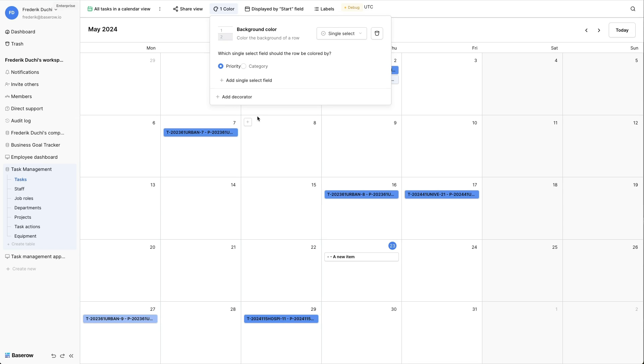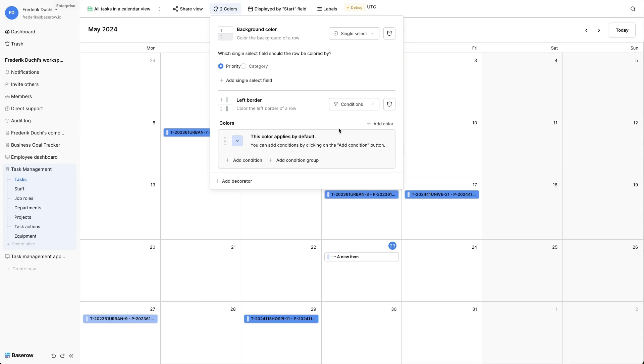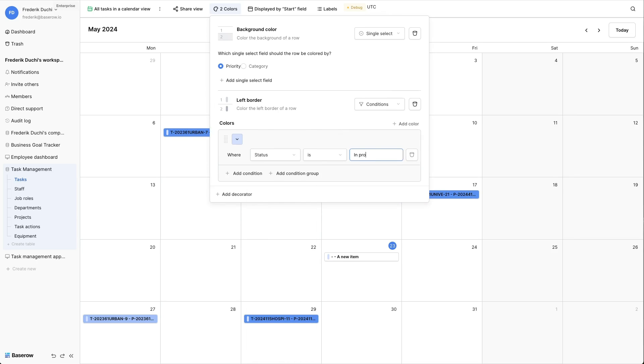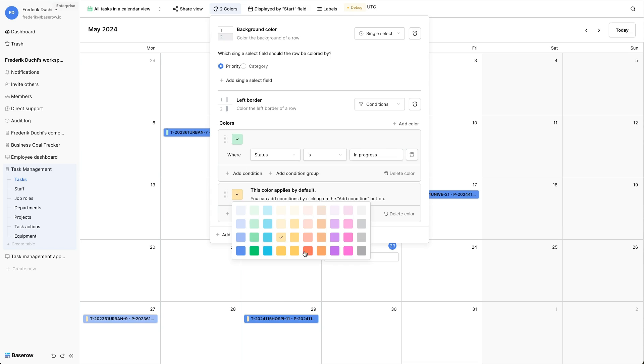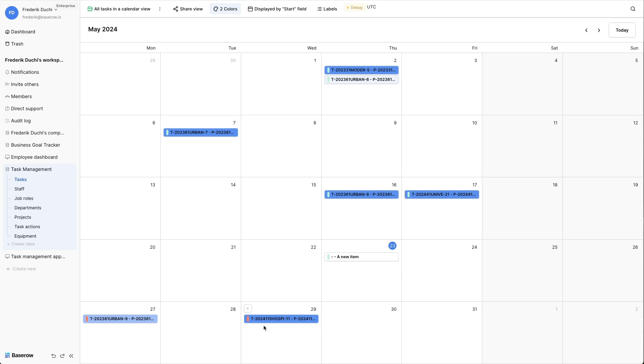Add another decorator for the left border. This color will be based on a condition. If the status of a task is in progress, the left border should be green. Add a second color. This color must be shown if the status is not in progress. In other words, it is the default color.